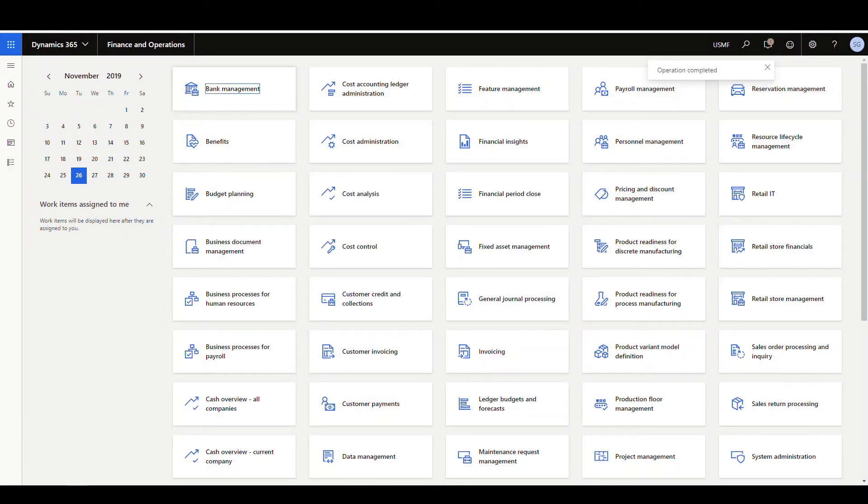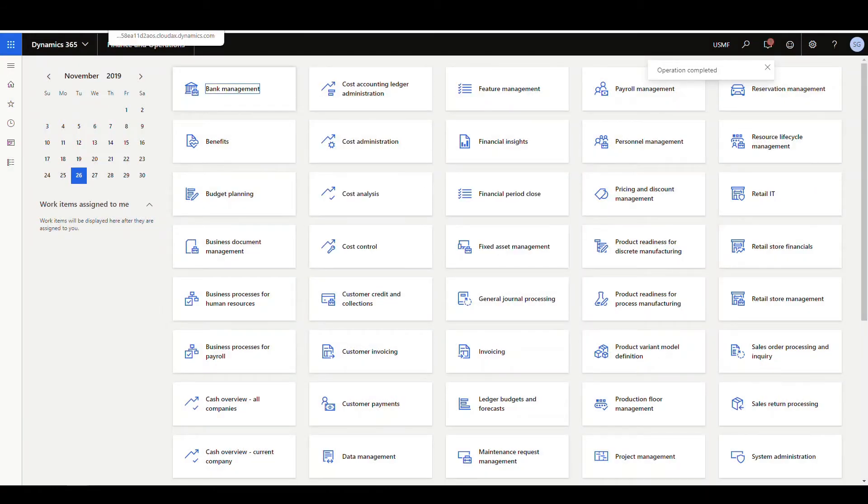Okay, and that's finished. So let's go back and look at our on-hand. We'll go ahead and refresh that, and notice that they're all changed to blocking for that ZPIC2 location.